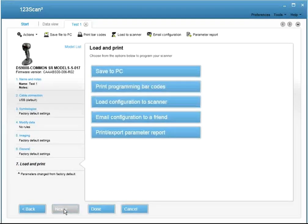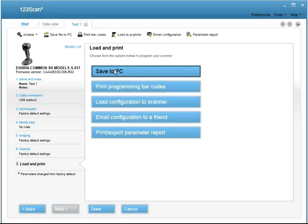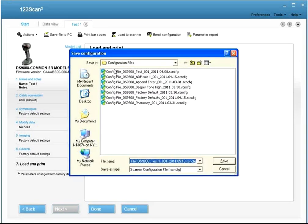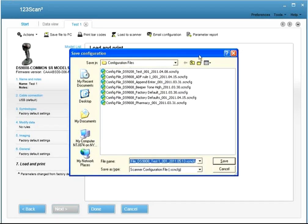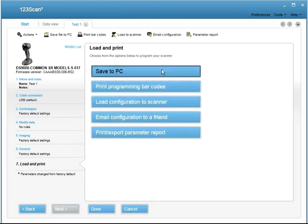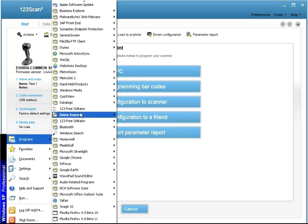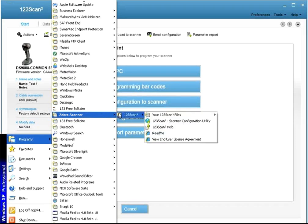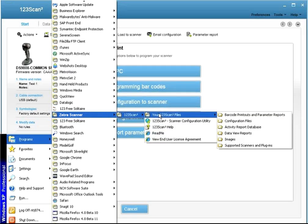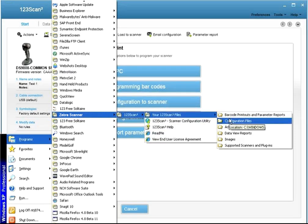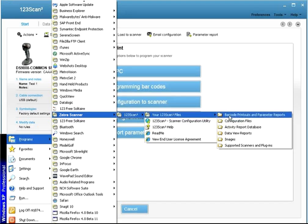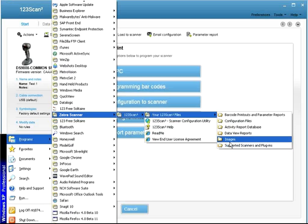From the Load and Print tab, you have a number of programming options, starting with saving your configuration file to your computer to a pre-designated location. To access a configuration file once it's been created, click on Start, Zebra Scanners, 123scan, your 123scan files, and the Configuration Files folder. You can also click on Programming Barcodes to get access to the barcode printouts and parameter reports, and even images that you've captured.